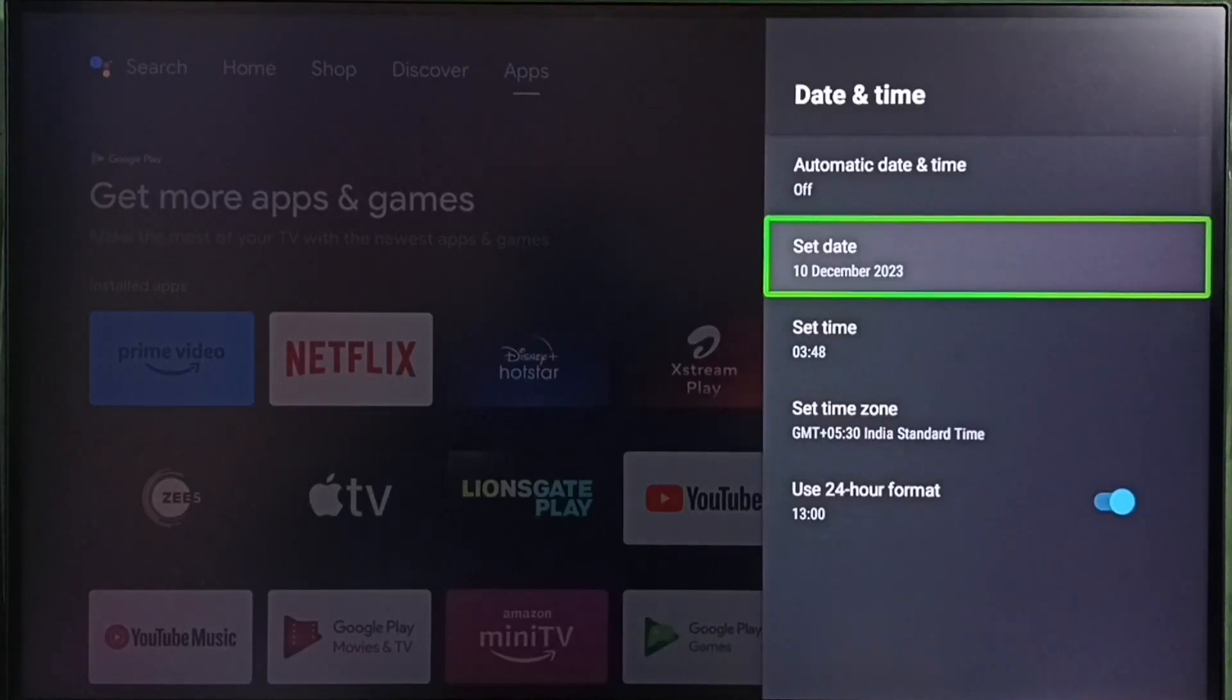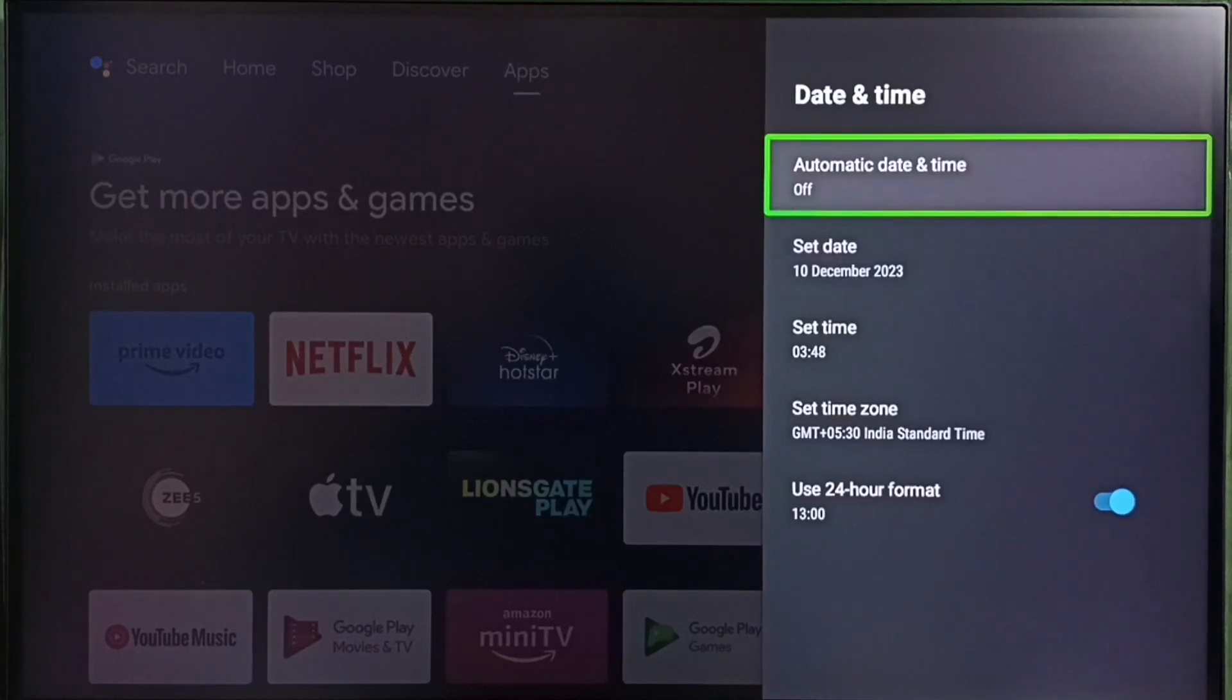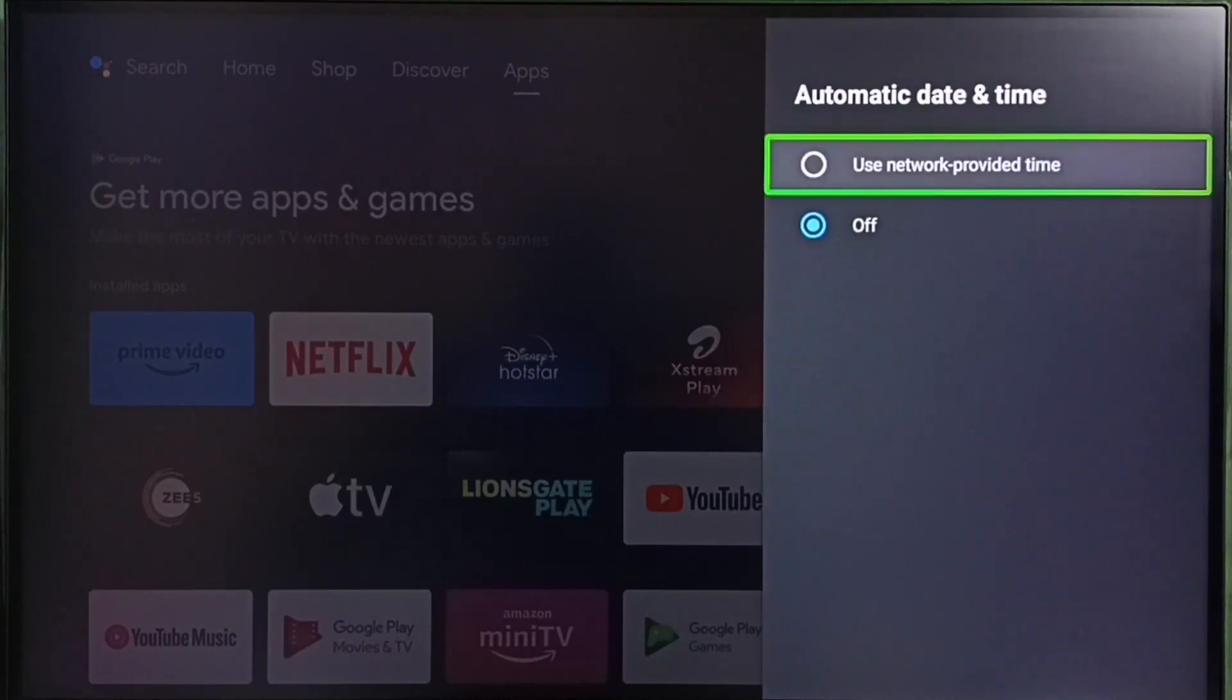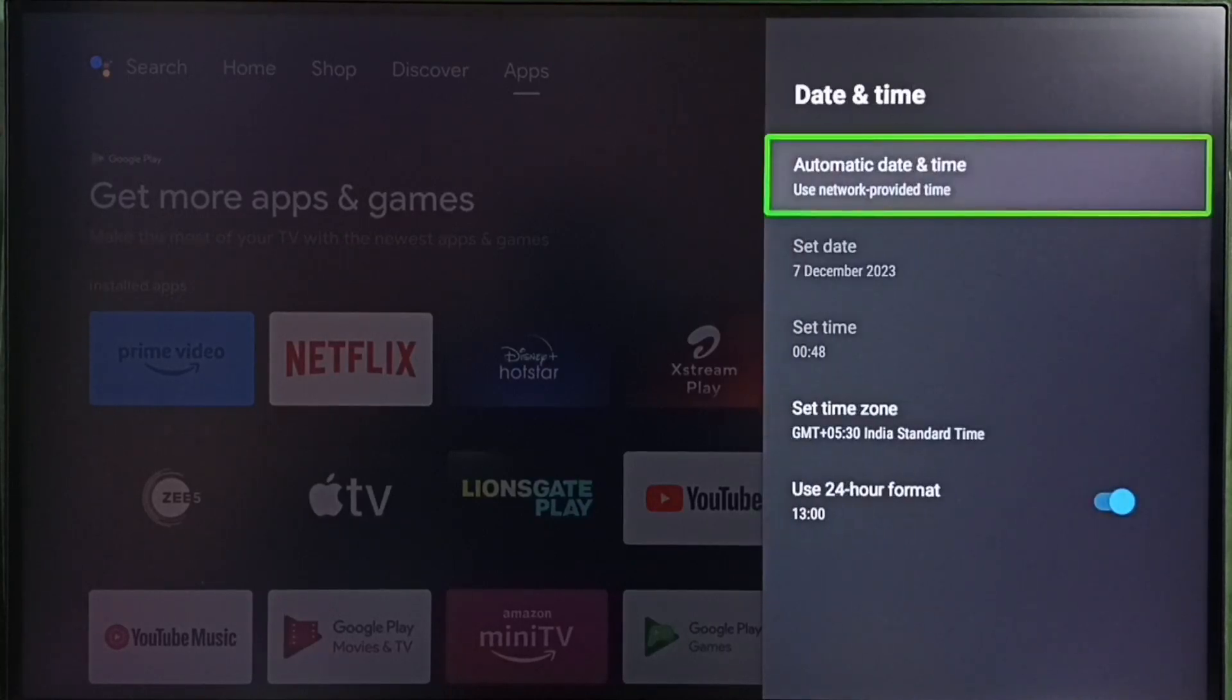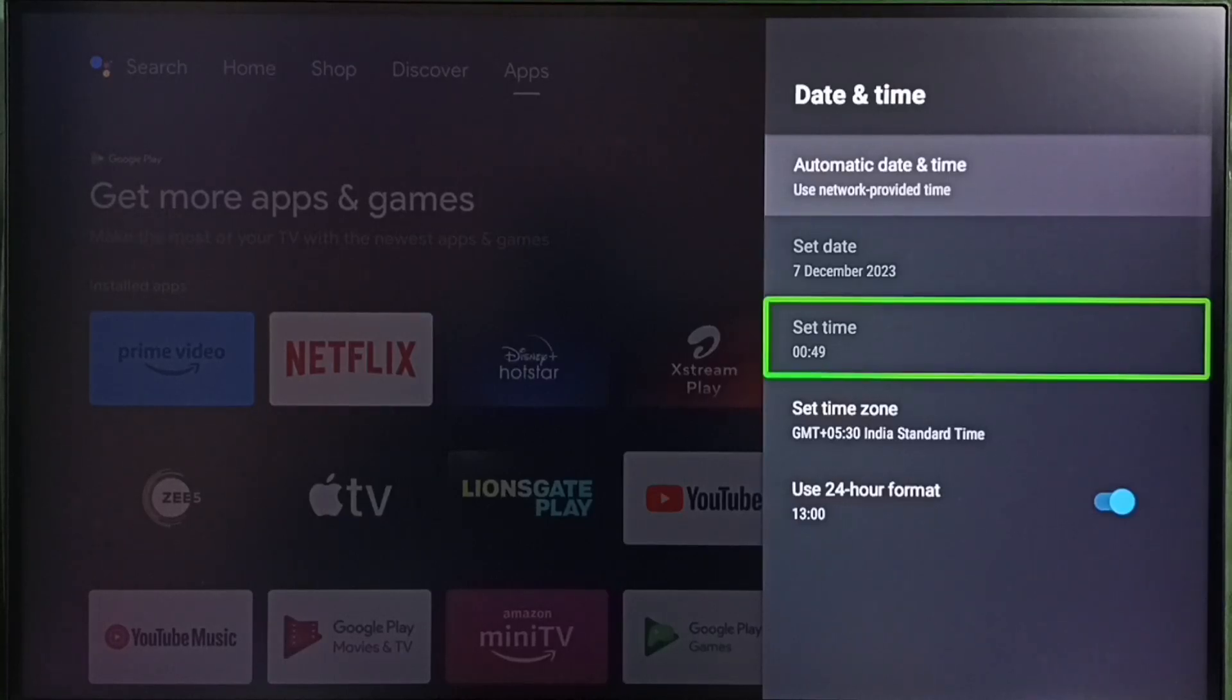Later, if you want to enable automatic date and time again, go to the first option and enable use network provided time. Done. You can see it automatically updated the current date and time.